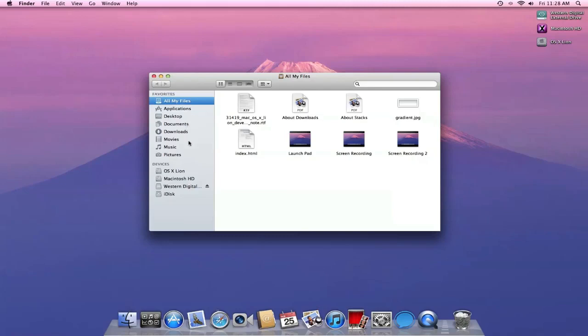All stuff we're familiar with. Then we have our devices with the hard drives and the iDisk, and all these icons on the side are very similar to that in iTunes 10. So that's kind of cool. I kind of like the redesign. They're kind of making everything mesh together.